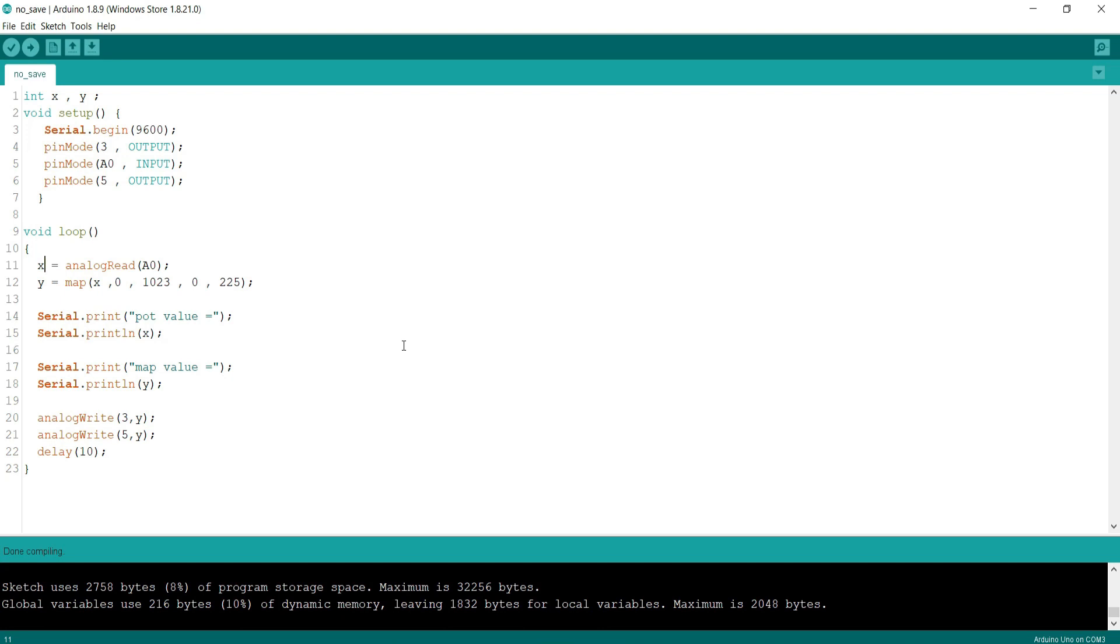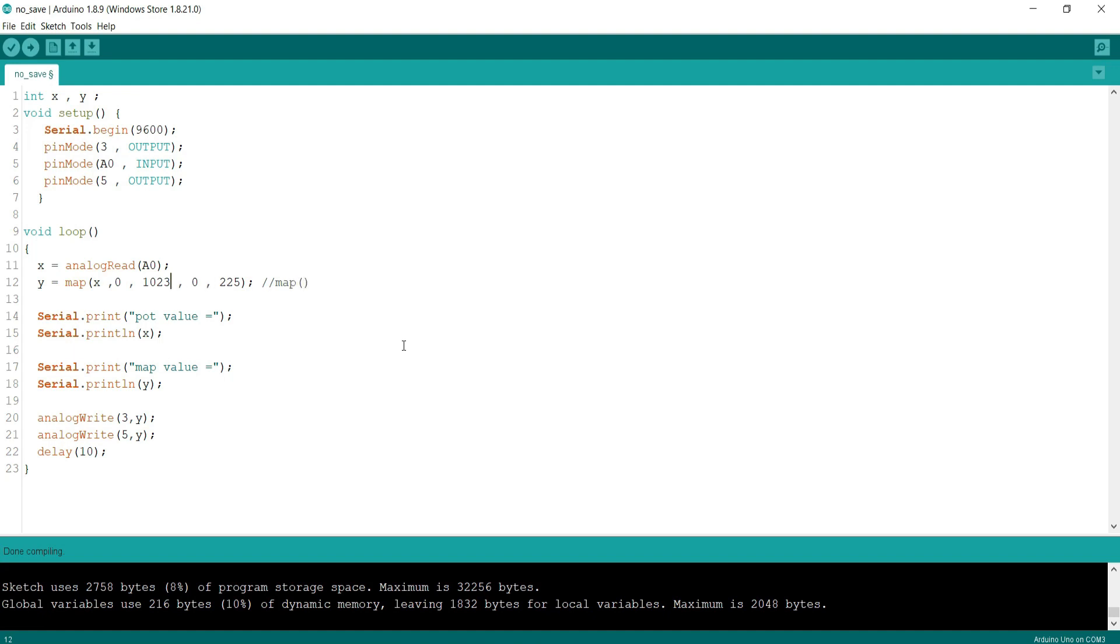Then in y variable I used a function map. Map function accepts 5 parameters. In first we have to put the variable that we want to use. In second and third position we will place minimum and maximum values that we are getting from the variable. In fourth and fifth position we will place minimum and maximum values that we want.